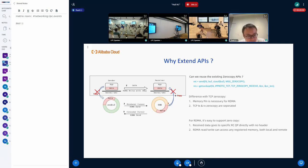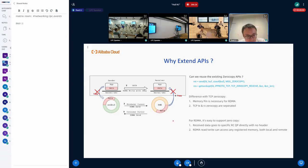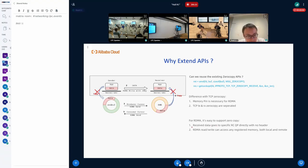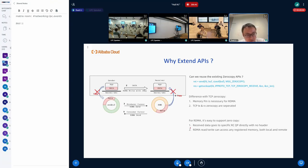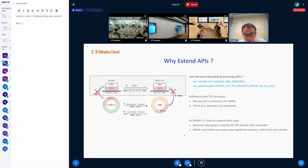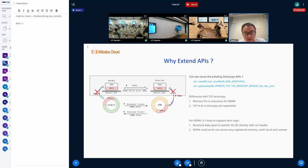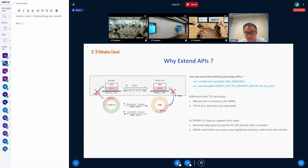One more thing for RDMA is actually RDMA is very easy to support zero copy. Because for received data, RDMA directly goes to the RCQP with no header, which means we already have data header split and flow director support for RDMA. And secondly, RDMA can access any registered memory, both from the client side, from the local or the remote.